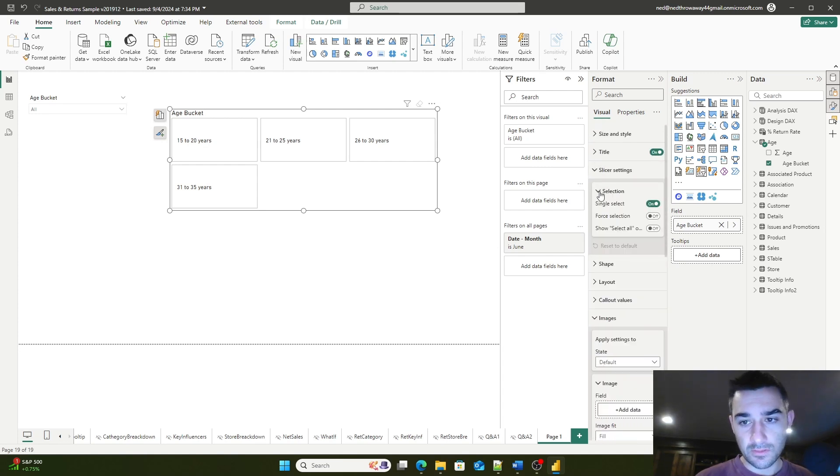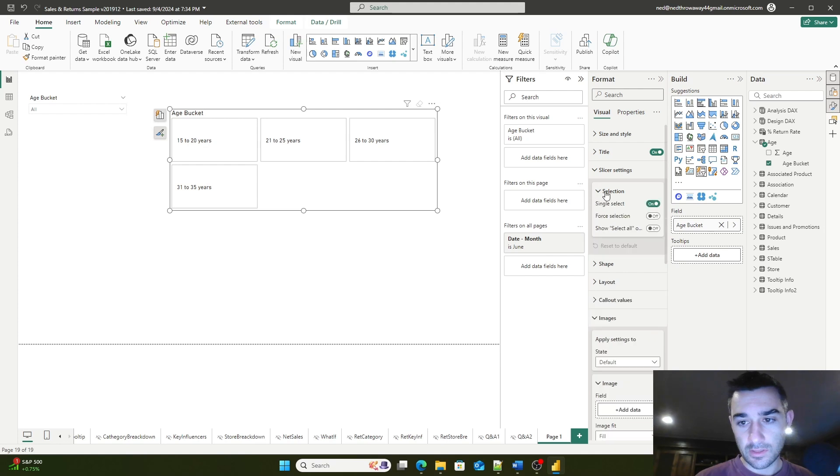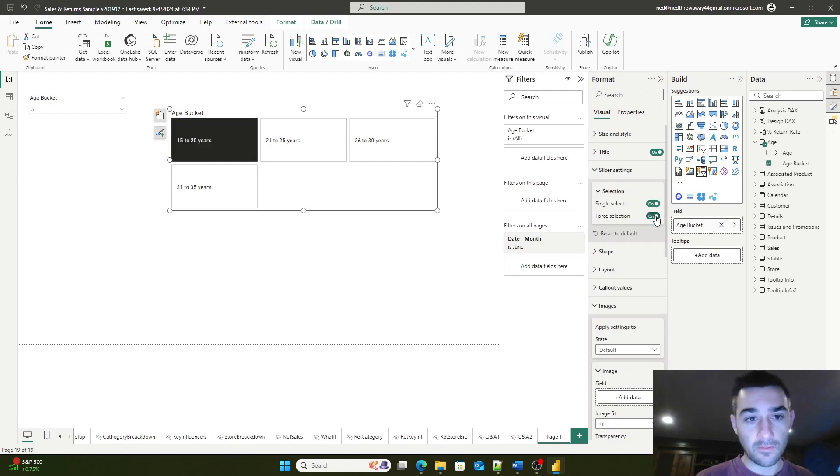Finally, in your slicer settings, you can also enable a select all or force selection option.